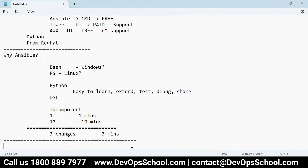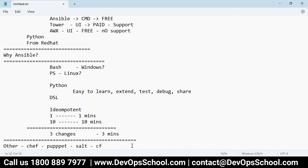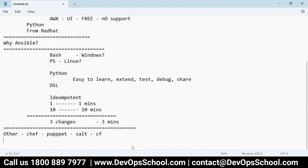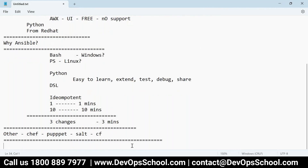In terms of other tools, Ansible is not alone — we have Chef, Puppet, Salt, CF Engine, and many others. But Ansible is very popular.